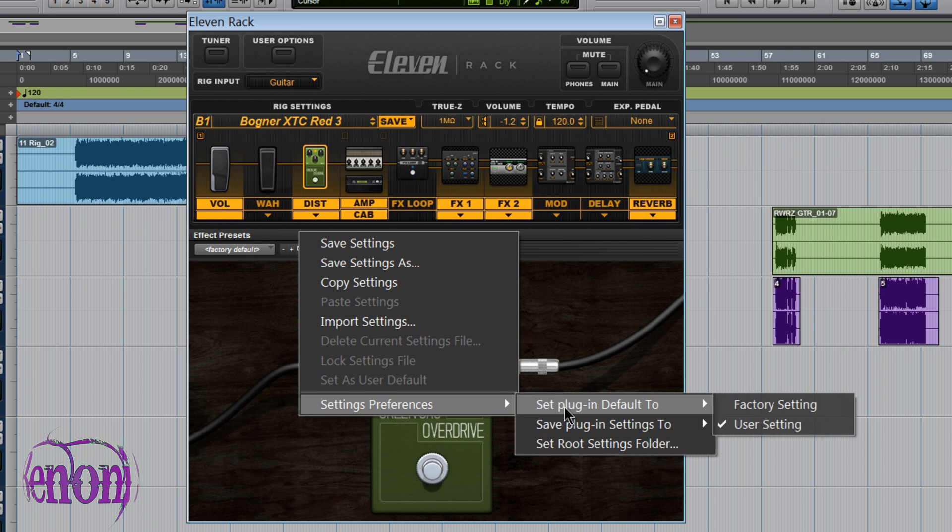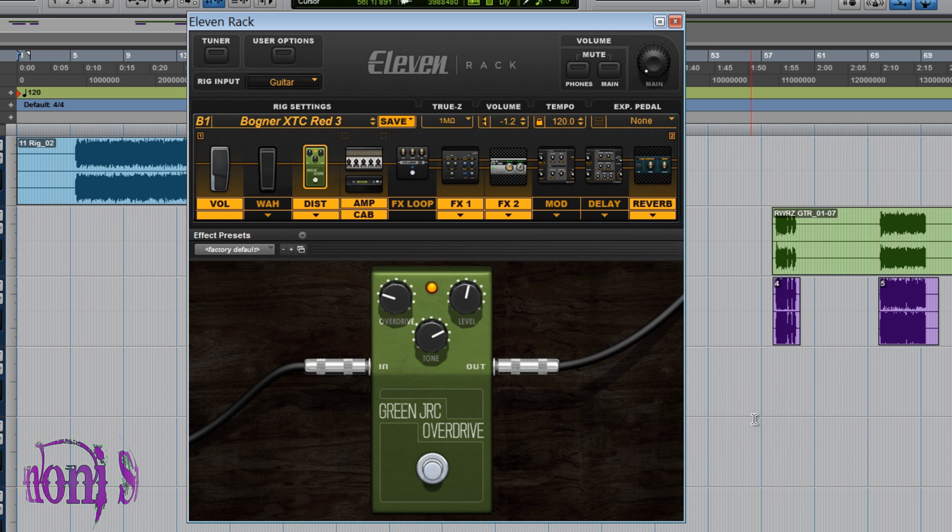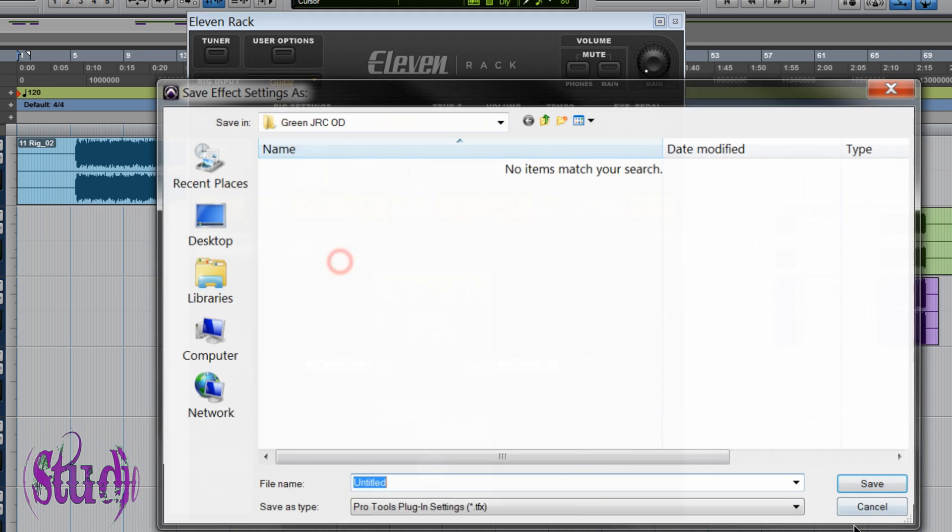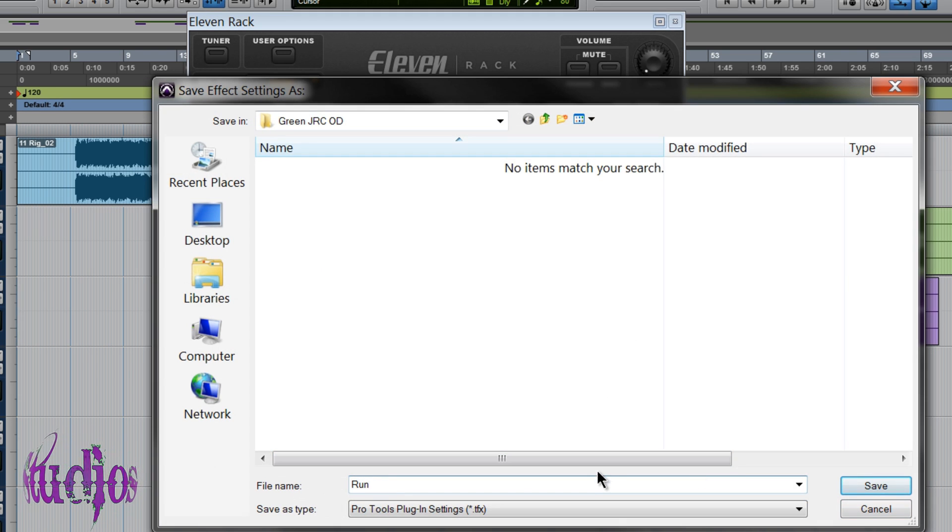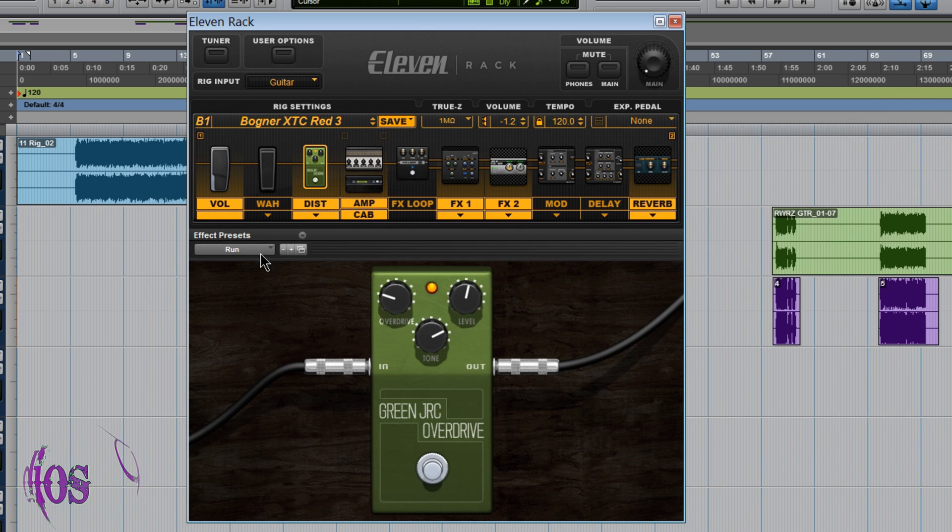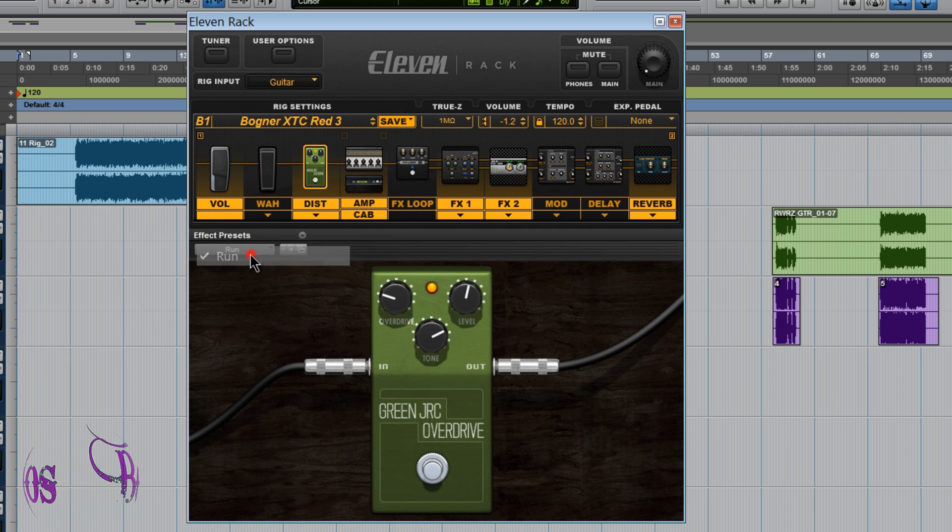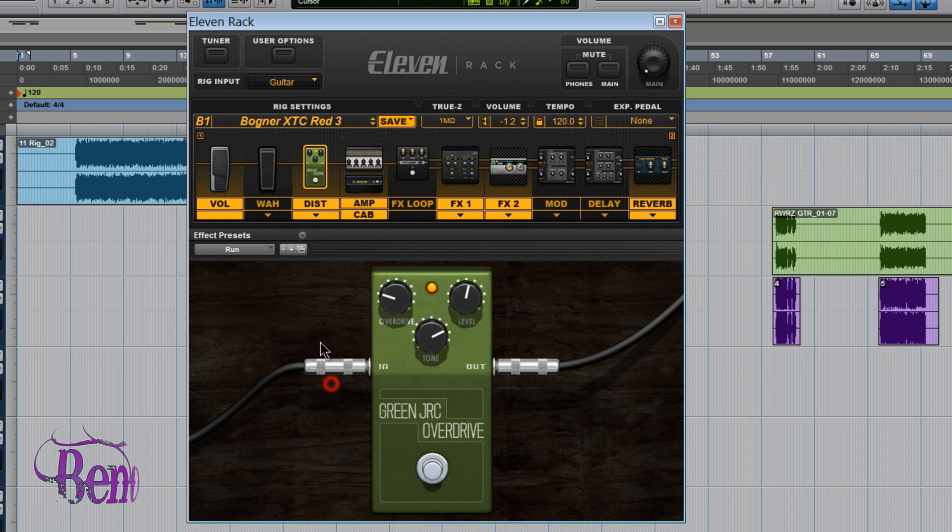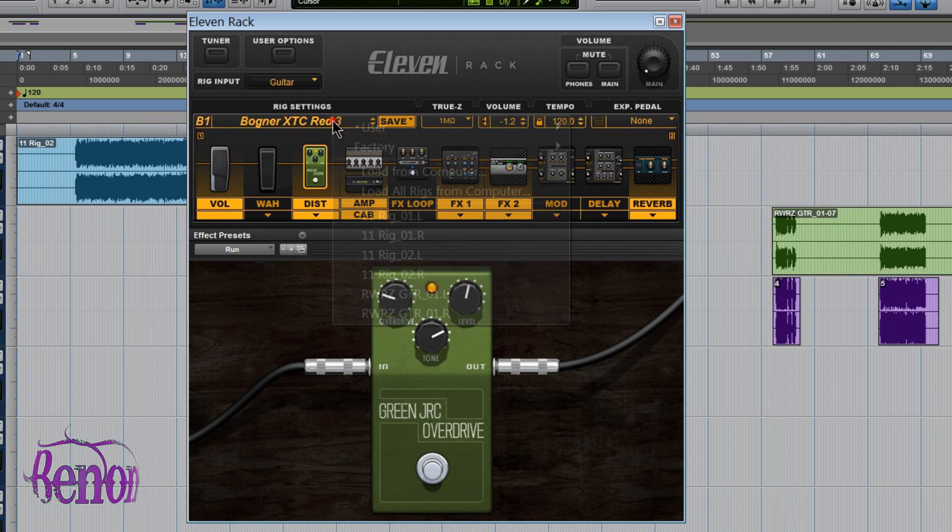Setting Preferences. Make sure it's on User Settings and we'll save the setting as. Call it Run. Click Save. There's Run. Load it up. Set as User Default.